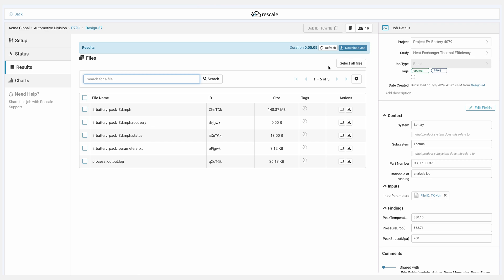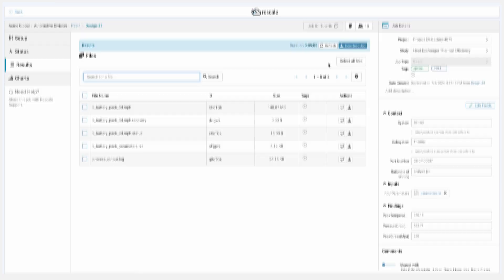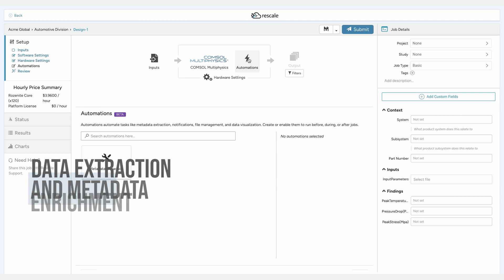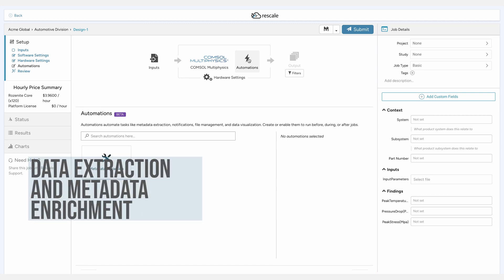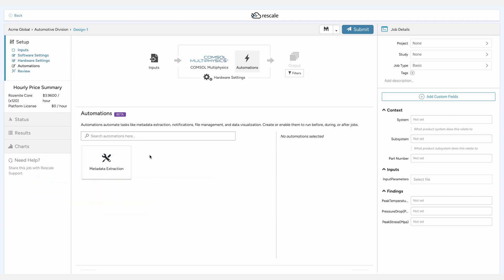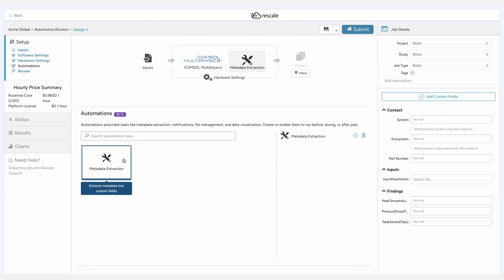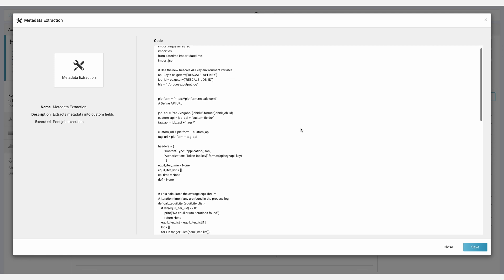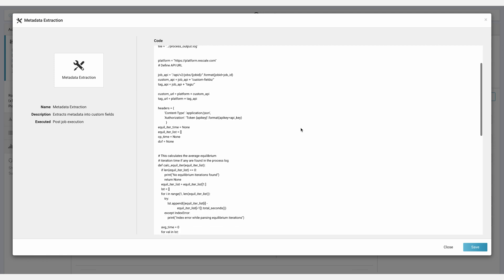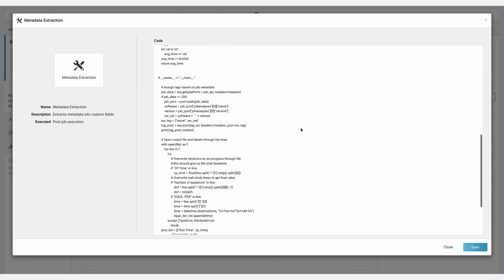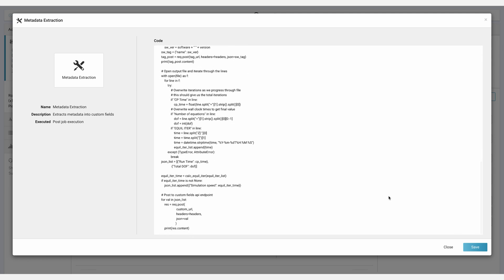While raw storage captures files, we also need a way to transform them into parameters that engineers care about. We have automations, which extract and capture critical metadata, like simulation inputs and key findings, automatically enriching the simulation and study with valuable context. This creates a living knowledge base that evolves with a project, forming a digital thread.